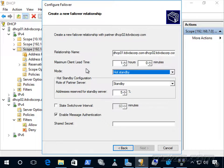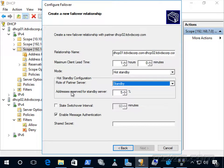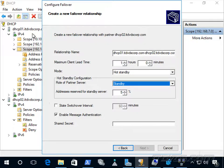Now let's talk about maximum client lead time and state switchover interval. If dhcp01 fails — say it loses network connection or crashes — dhcp02 can't verify what happened, so dhcp01 is put into a communications interrupted state. If dhcp02 can contact it and confirm the DHCP service is down, it can put dhcp01 into a partner down state directly. But if it can't communicate at all, dhcp01 remains in communications interrupted.